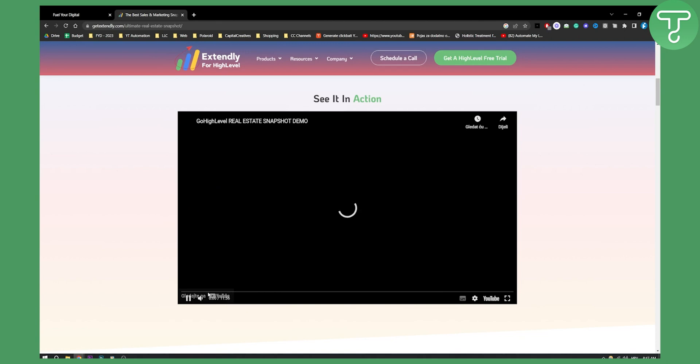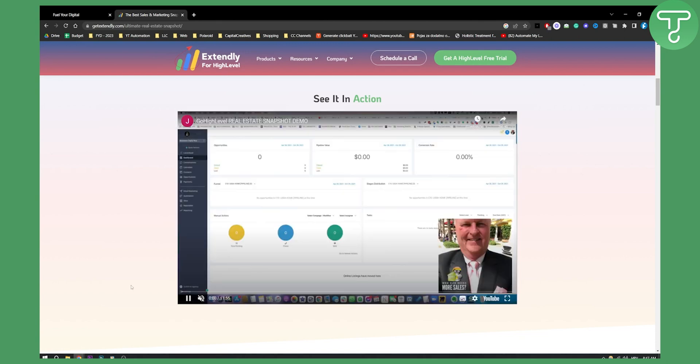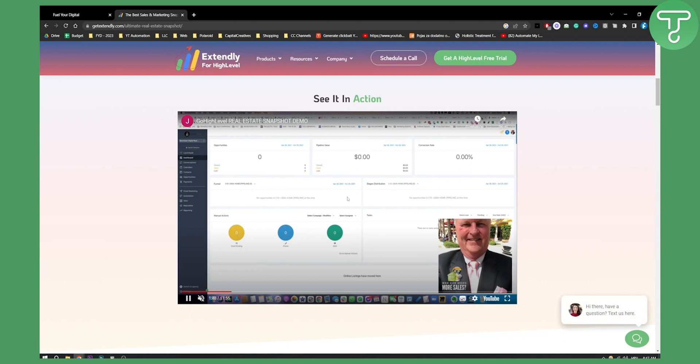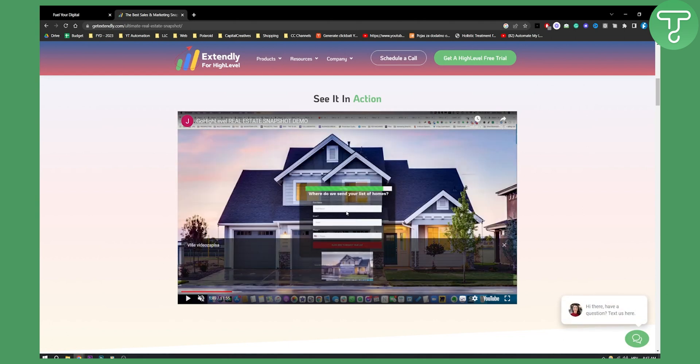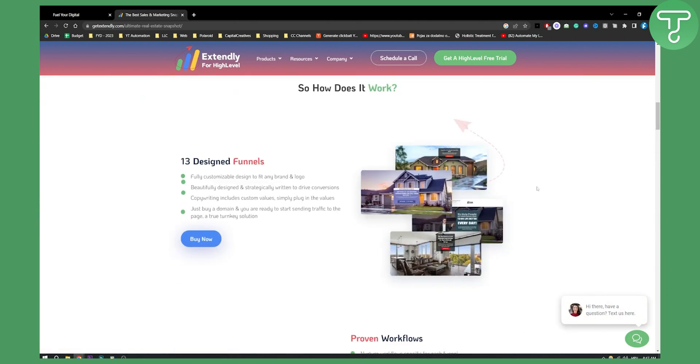If you click play here we can see the real estate snapshot in action. So this is another real estate snapshot especially for real estate agents that I would recommend.